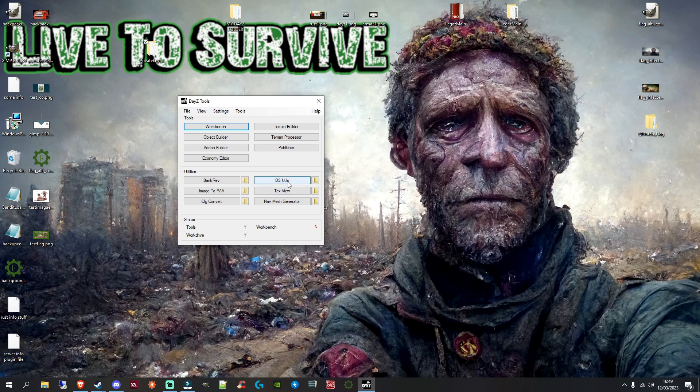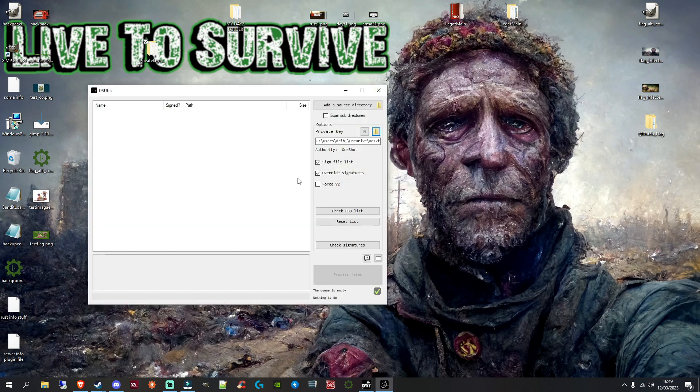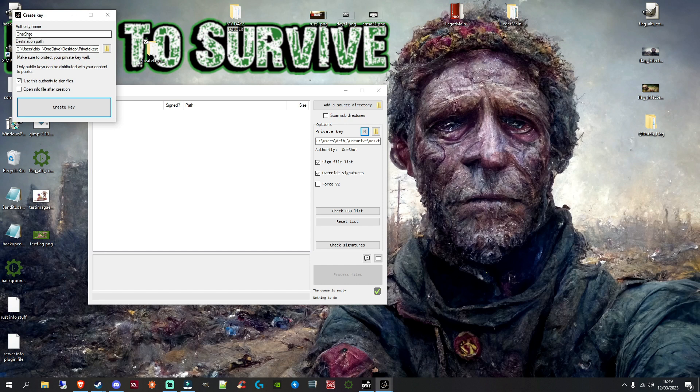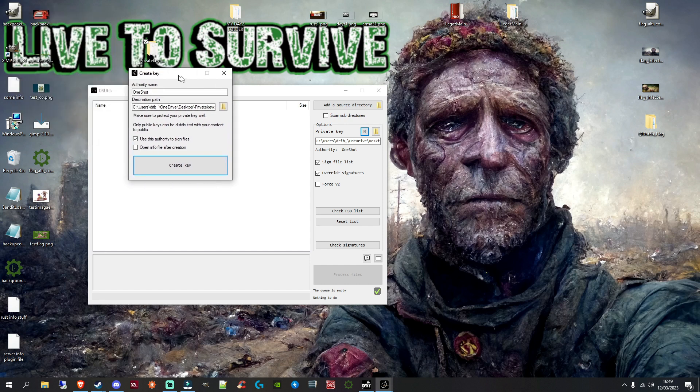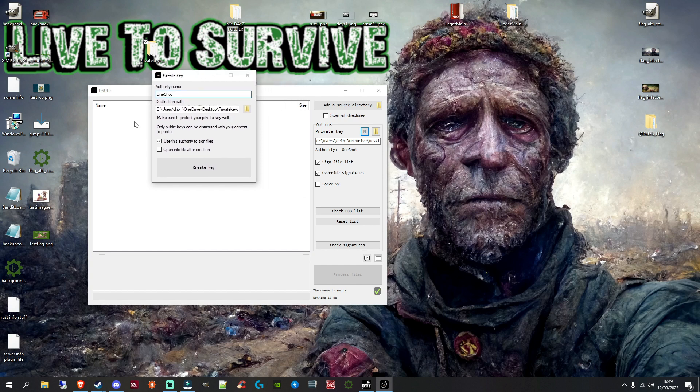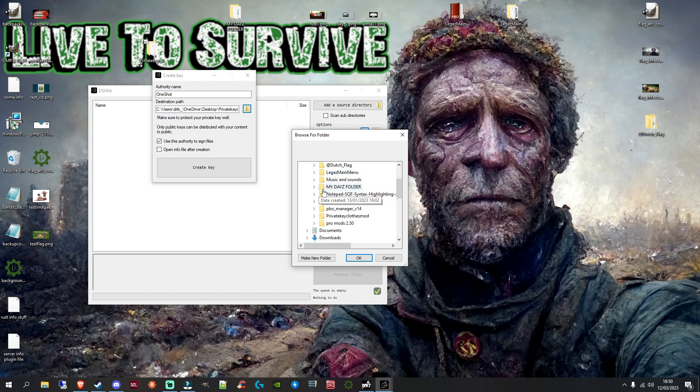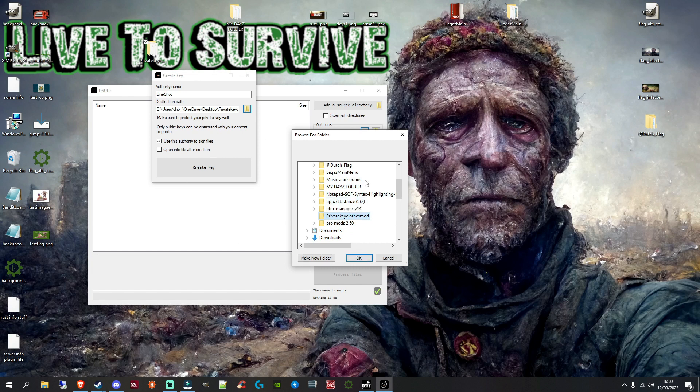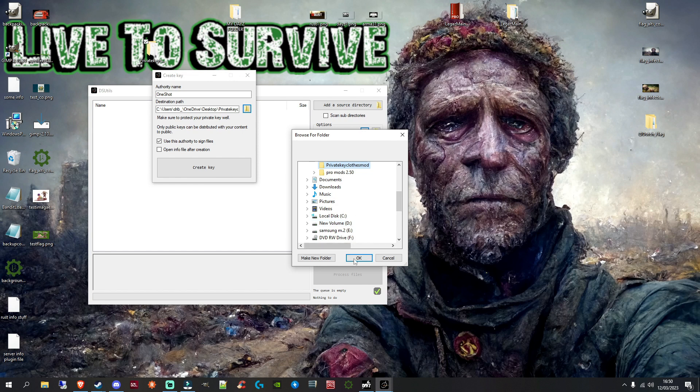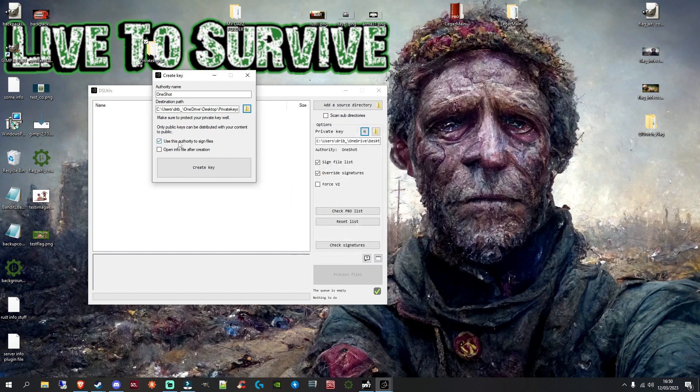Right, once you've created it, remember what it's called and where it is. But in DayZ Tools, you want to go to DS Utils. Open that up. And on the right side here, we've got your options box. It says private key. Click on the N symbol. And then you get this little create key box. Put in a name. So this will be the name of your key, basically. So mine's called OneShot, but you can call yours whatever you want to call it. And then the destination path, you need to link this to wherever you have created your keys folder. So mine's on my desktop. So all I'll do is click on this folder, go to my desktop, find the folder name, which is this one there, and click OK. But if you've got yours in your C drive, D drive, wherever you put it, just find where it is and then click OK once you have selected it.